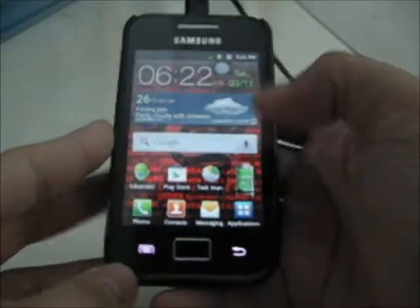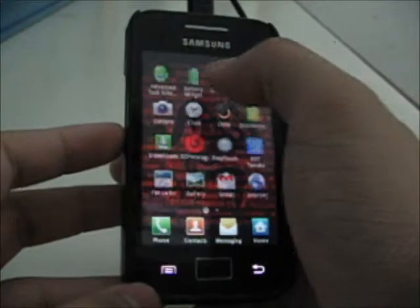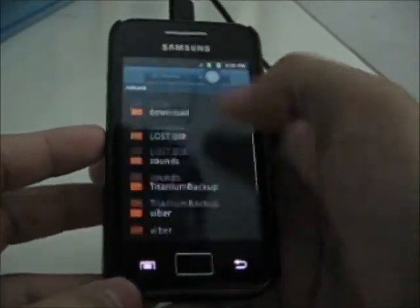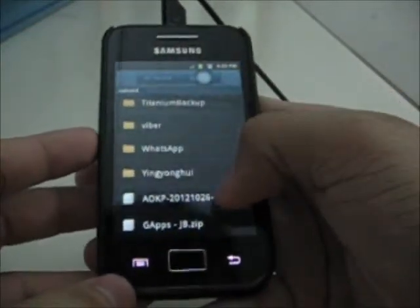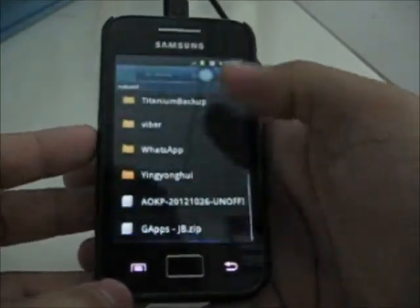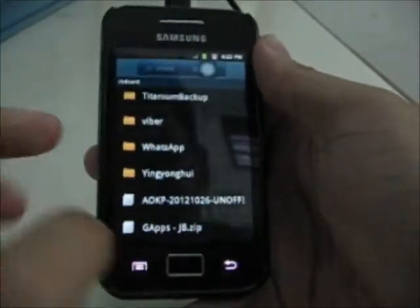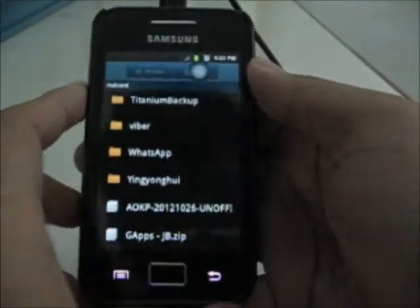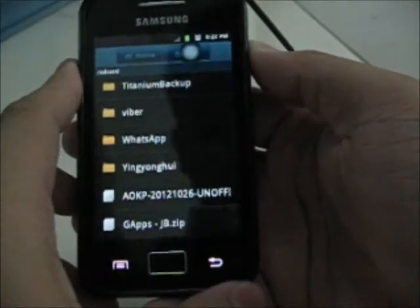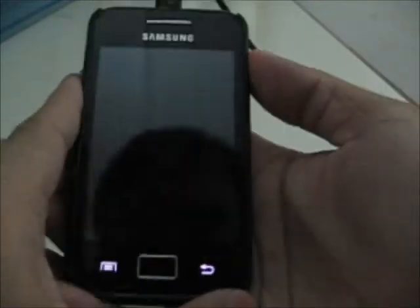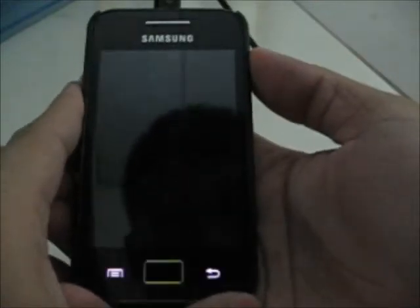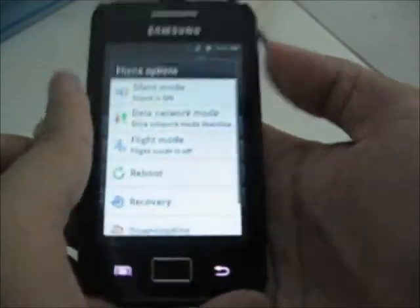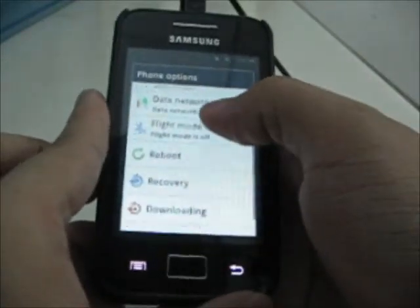Once you've got that, I'll show you — I've placed the AOKP ROM file and the GApps for Jelly Bean on the SD card. Now you can start booting your device into ClockworkMod recovery.